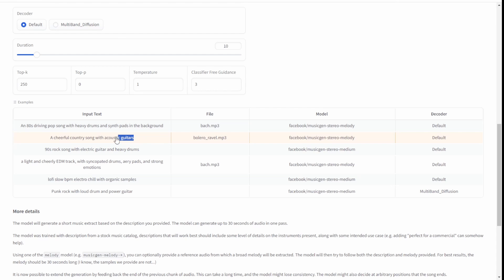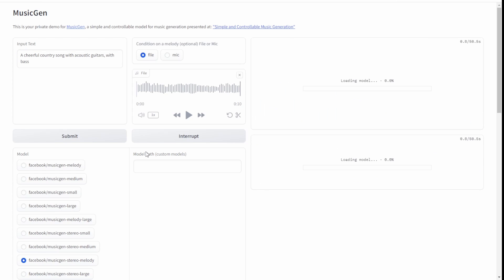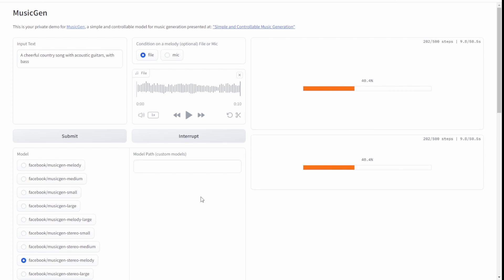Now let's try something else — let's try their existing example: a cheerful country song. Clicking on this, they have other MP3 files on the right side that will be providing reference for the generated music. The momentum, melody, and rhythm will be similar to the reference MP3 files, but it will inject the sound based on your text prompt. Here I have guitar sounds like in country songs — let's see the result.